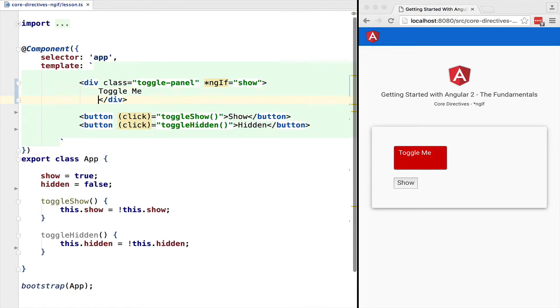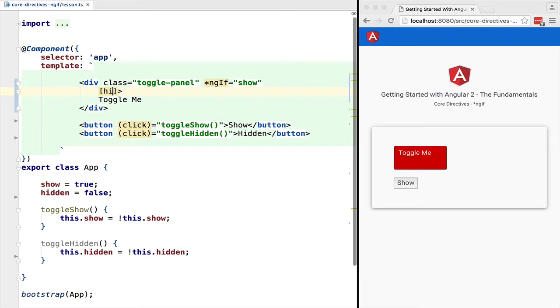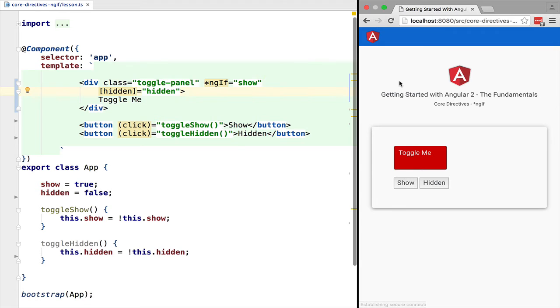Let's use the input properties template syntax to write to the hidden DOM property. Now let's see what happens when we click the hidden button.